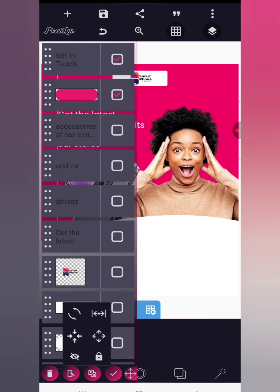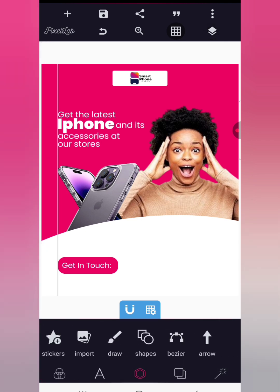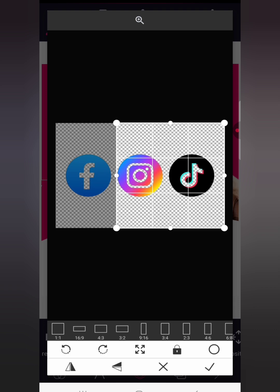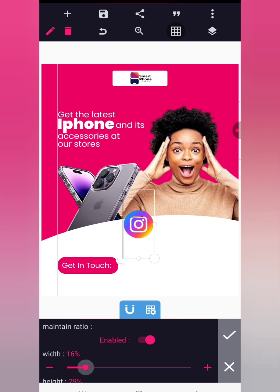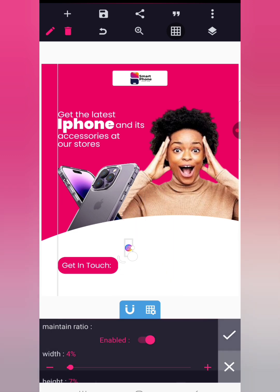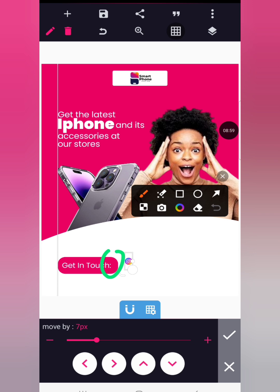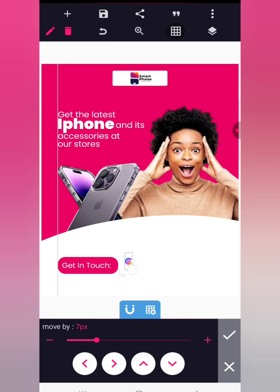Shift the 'Get in Touch' text upward and centralize it. Now we're going to write the contact details, but first let's bring in the icons. Bring in the Instagram icon and reduce the size to about four, then bring it down. You can keep the purple or pink color, or go back to the logo and pick another color. Since the text will be on the white background, we want a color that isn't too bright — something closer to a dark color to correspond with the white background.